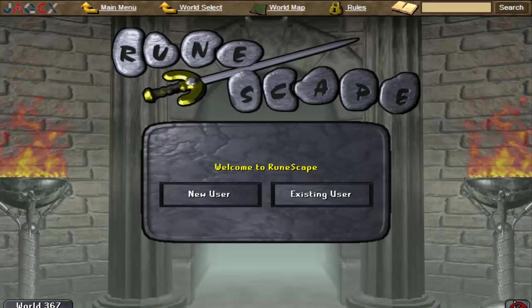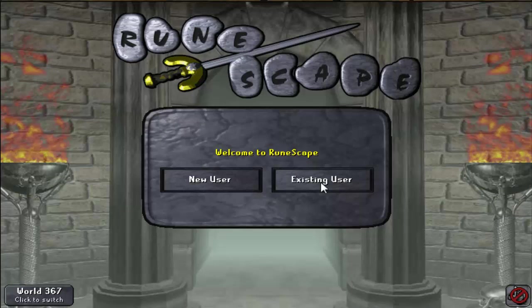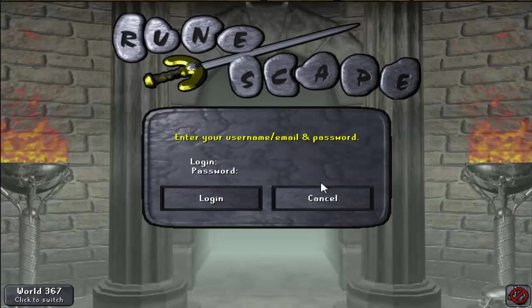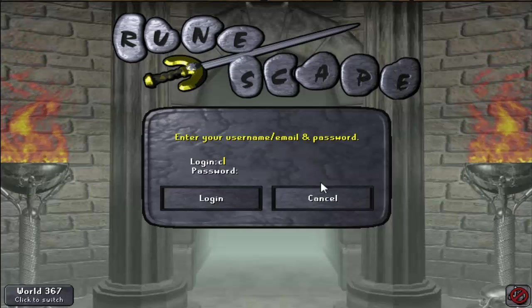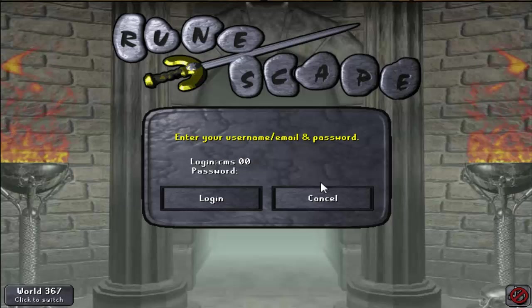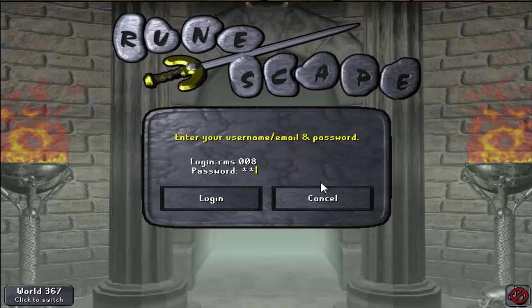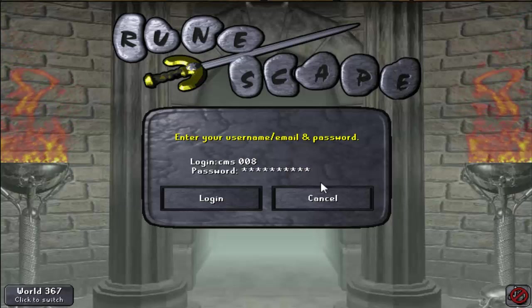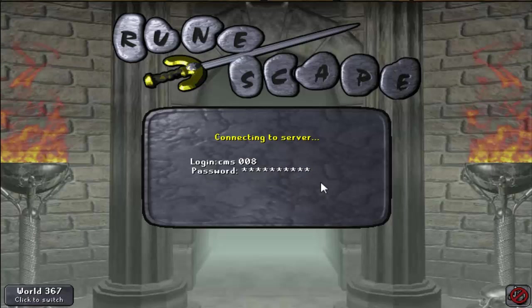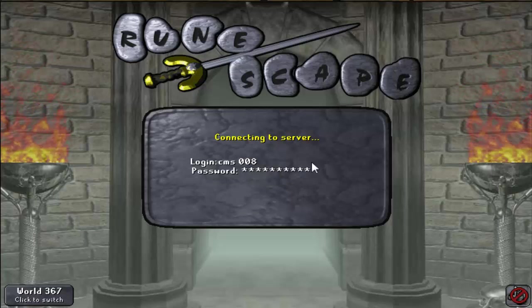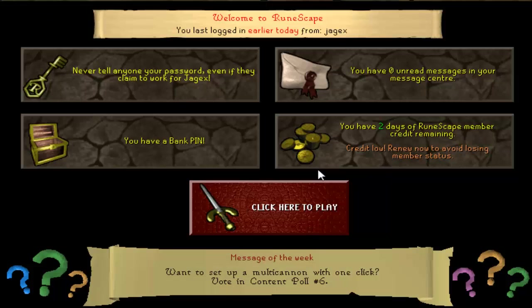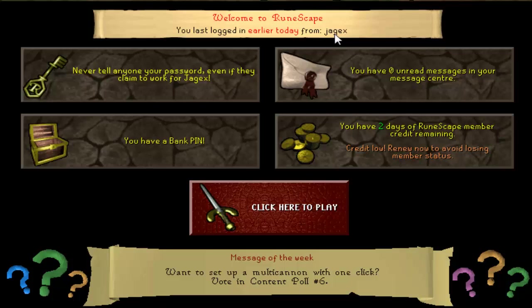And now for the final thing. The last thing that you do is you go ahead and log into your Runescape account, and we shall see if it worked. Oh hey, it worked! Jagex. I last logged in from Jagex. That's pretty funny. It's cool.